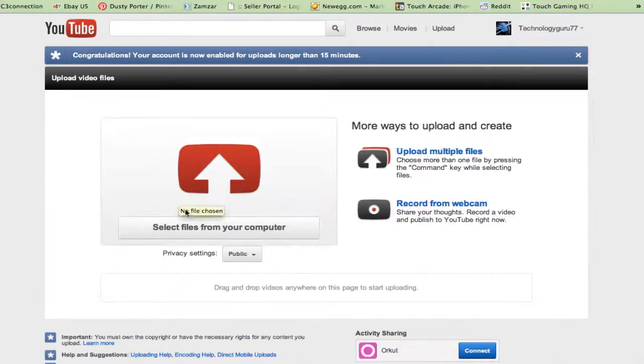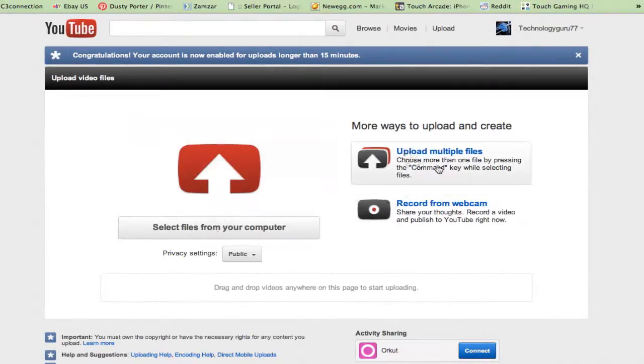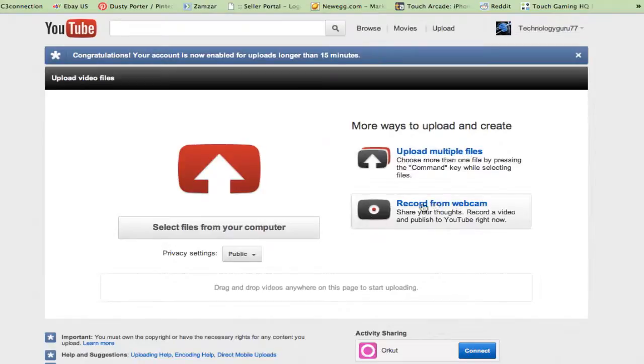Now once you're here, you can select files from your computer. You can upload multiple files. So if you have two or three videos that you've already done and edited, you can upload multiple files and you can actually record from your webcam within your computer or whatever you may be using.